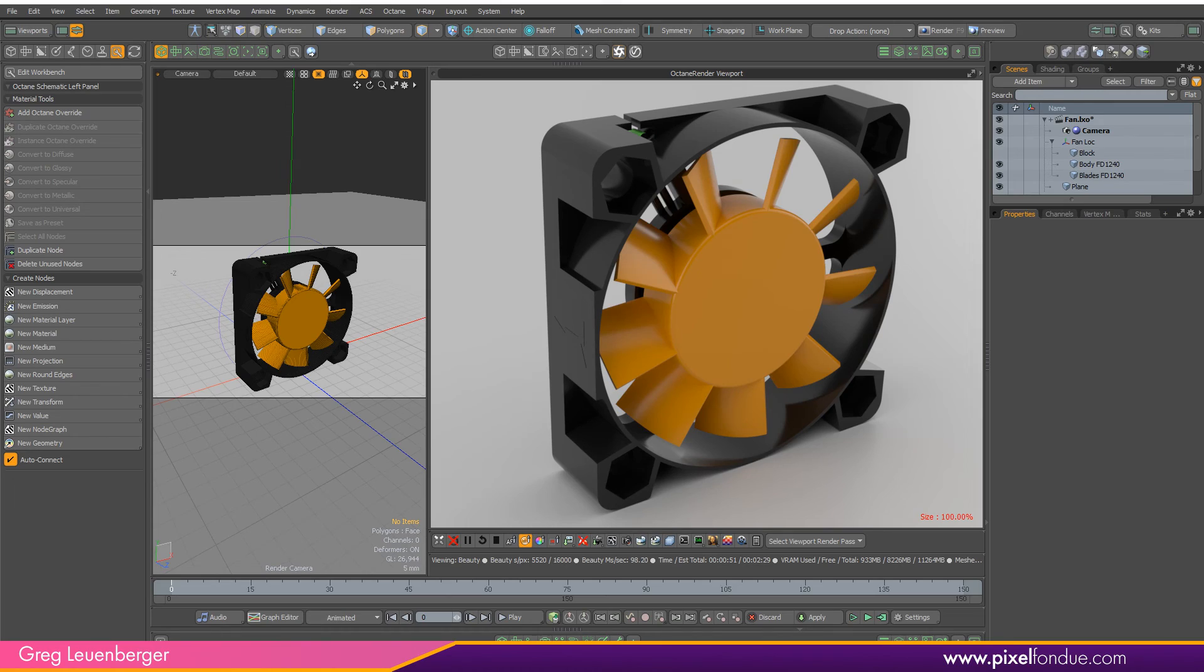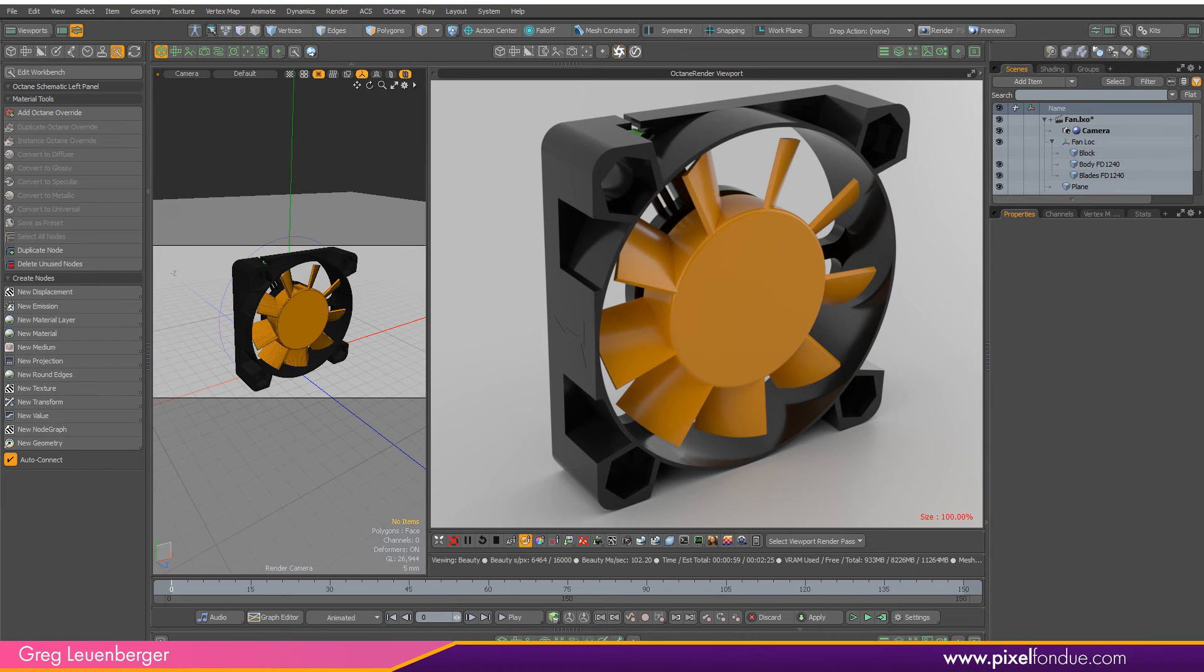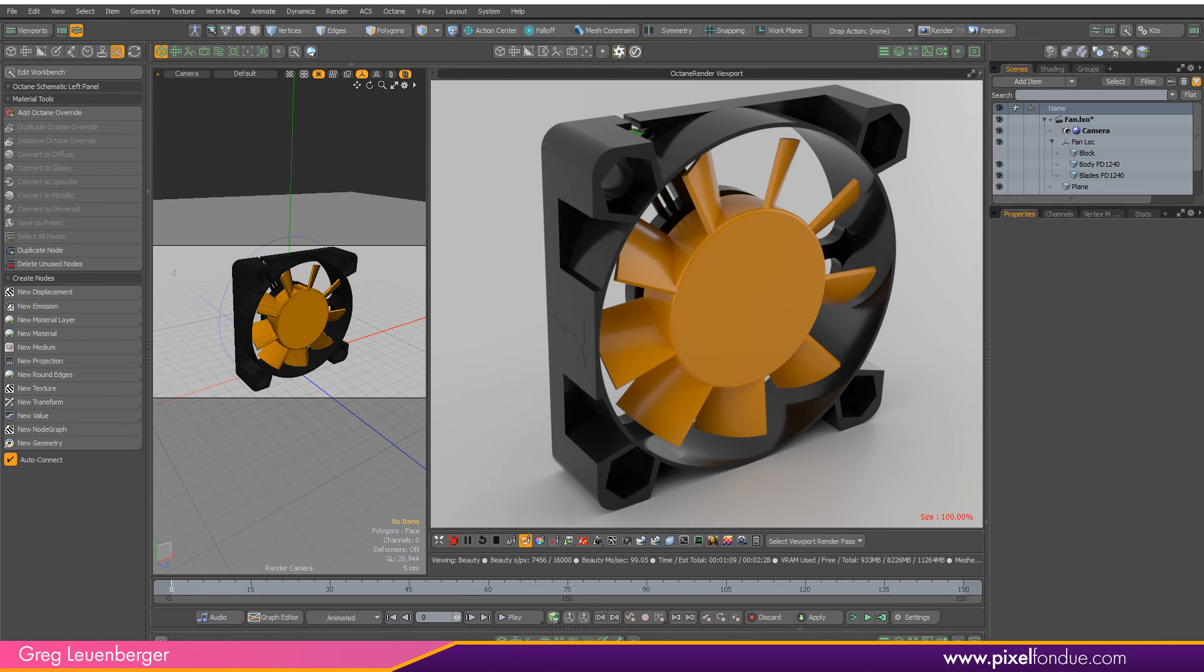Greg here from Pixel Fondue. Octane 2019 offers a useful rounded edge shader and you can use this both in Moto shader tree and in the nodal shading interface within the schematic that a lot of Octane users like to use. I'll show you how it works in both.